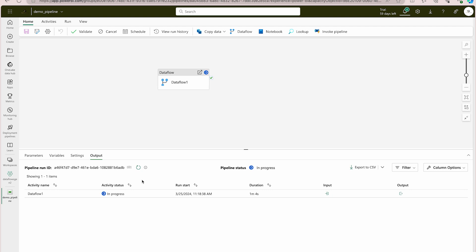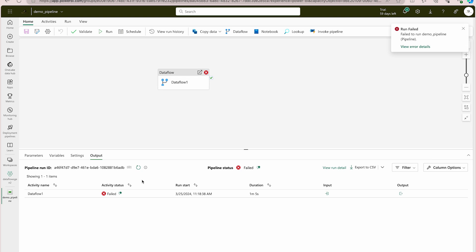Once you know your data sources, combine the data from them and then transform it. The extract and transform parts can be done with Data Flows Gen 2, which can also load the data. But rather than directly loading data into your warehouse, use a pipeline and add Data Flows Gen 2 as an activity inside it.